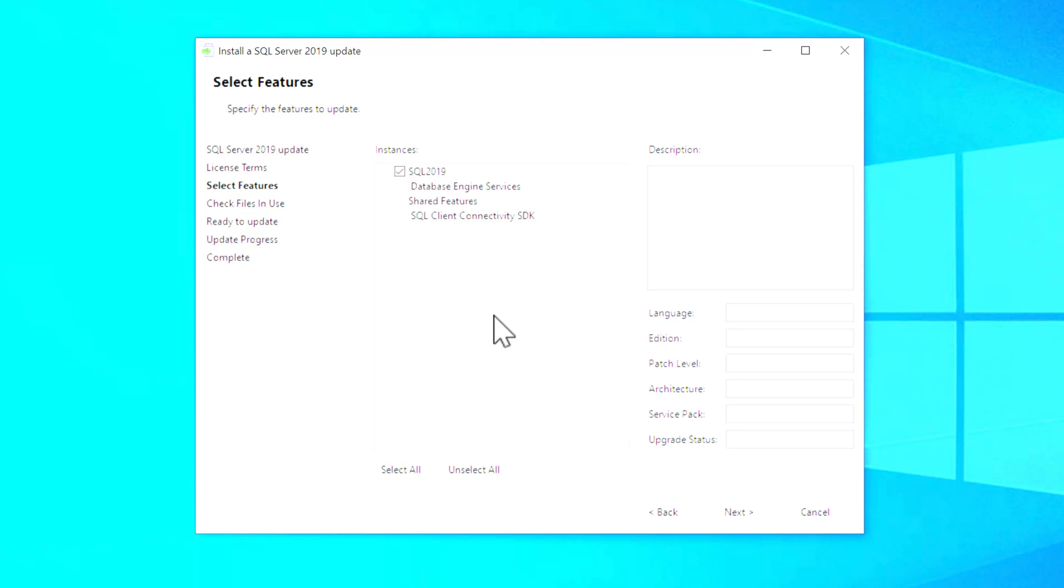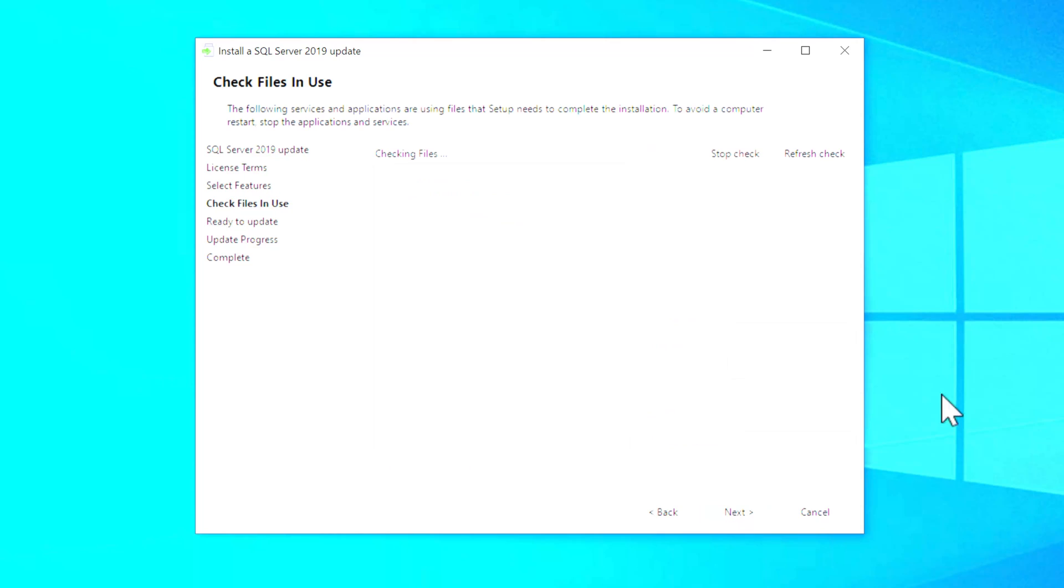And the more features that were installed, the longer this process is going to take. So we'll go ahead and click Next. And then it's going to check to see if there's any files in use that are going to cause you to have to reboot the VM or the physical machine that you're running this instance on. And hopefully that comes up clean.